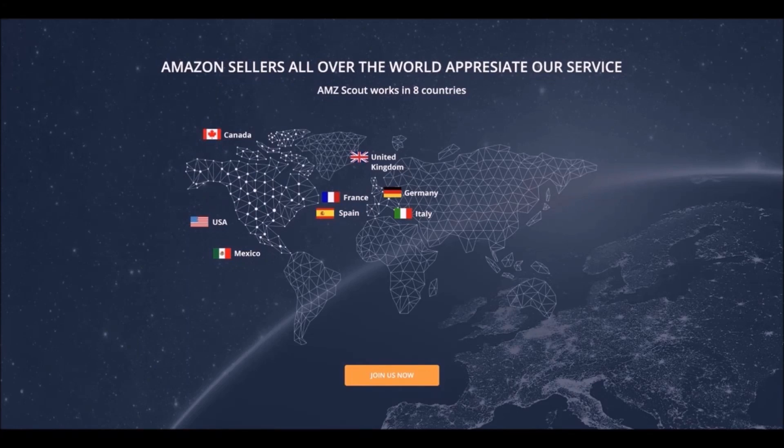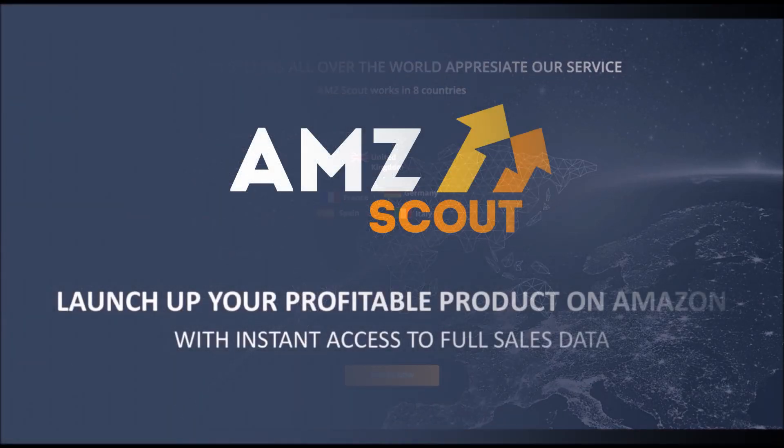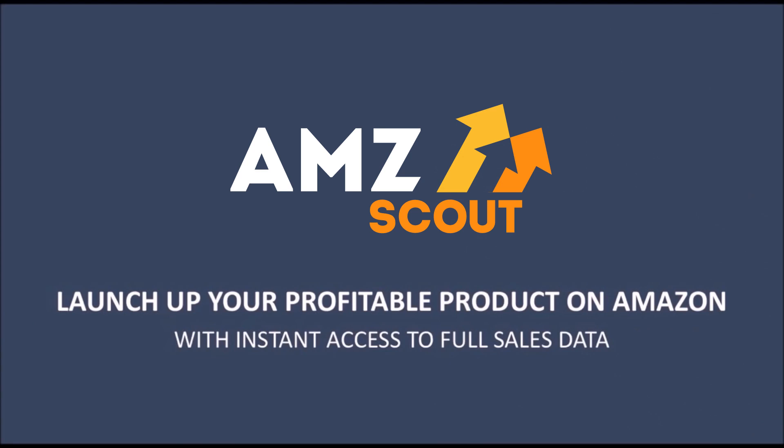The web app works with nine countries and offers three subscription plans. Launch your profitable product on Amazon with instant access to full sales data with AMZScout.